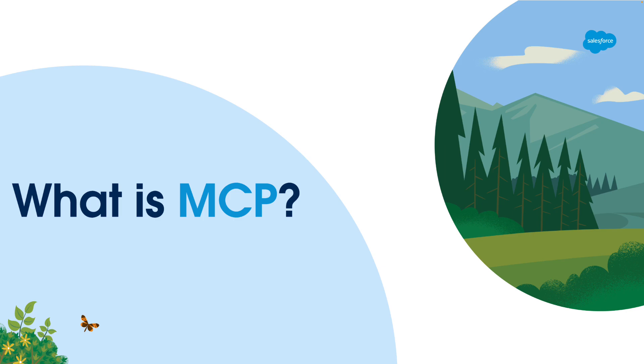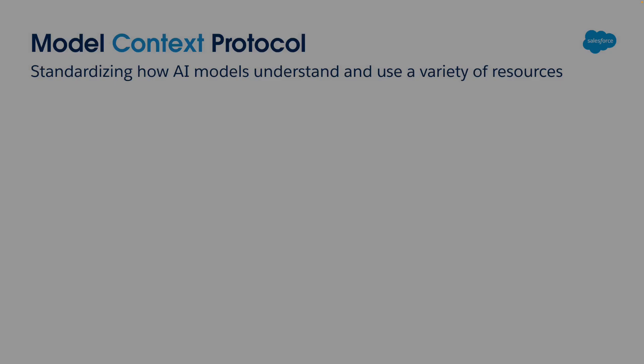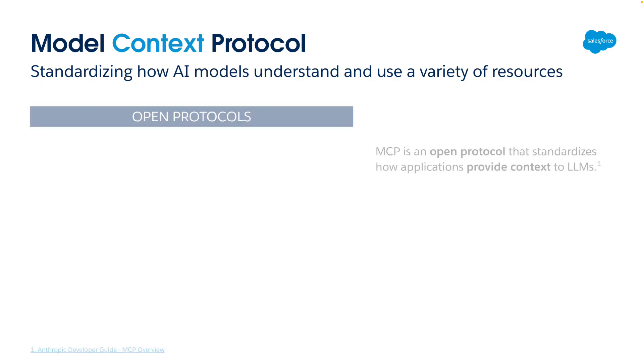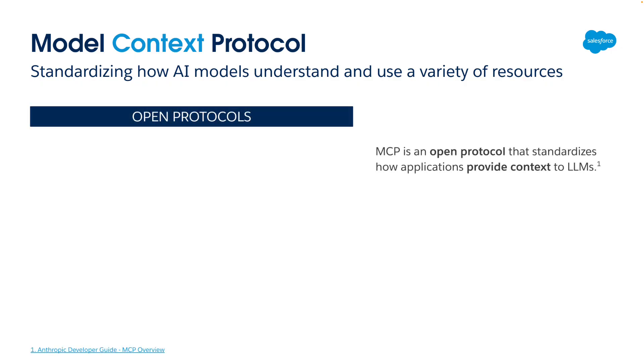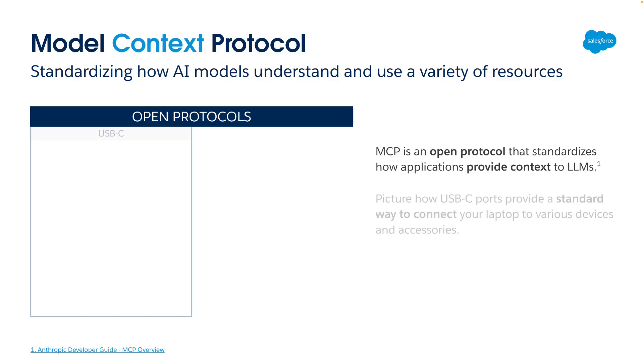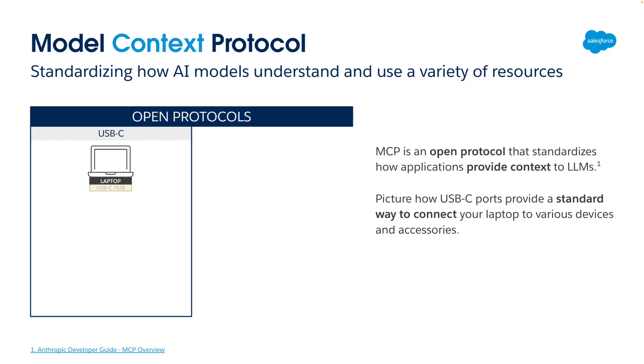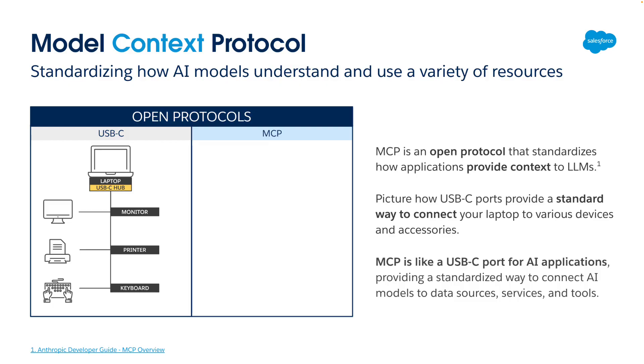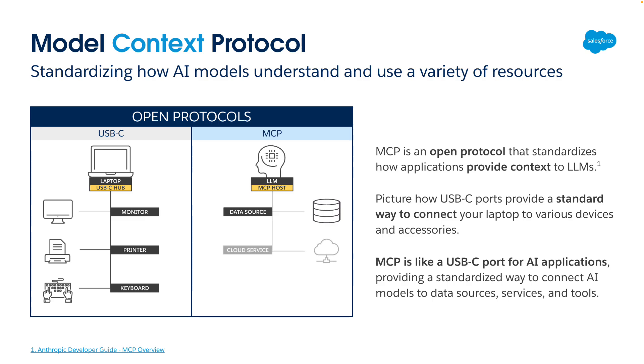If you haven't heard about MCP, or maybe you have but aren't quite sure what it is, here's a quick intro. MCP is short for Model Context Protocol. It's an open protocol created by Anthropic to standardize how applications provide context to large language models. You know how you can use a USB-C hub to connect different devices like a monitor, printer, and keyboard to your laptop? Well, MCP is like USB-C for AI applications. It helps connect AI models to a wide variety of data sources, services, and tools that are exposed as MCP servers.